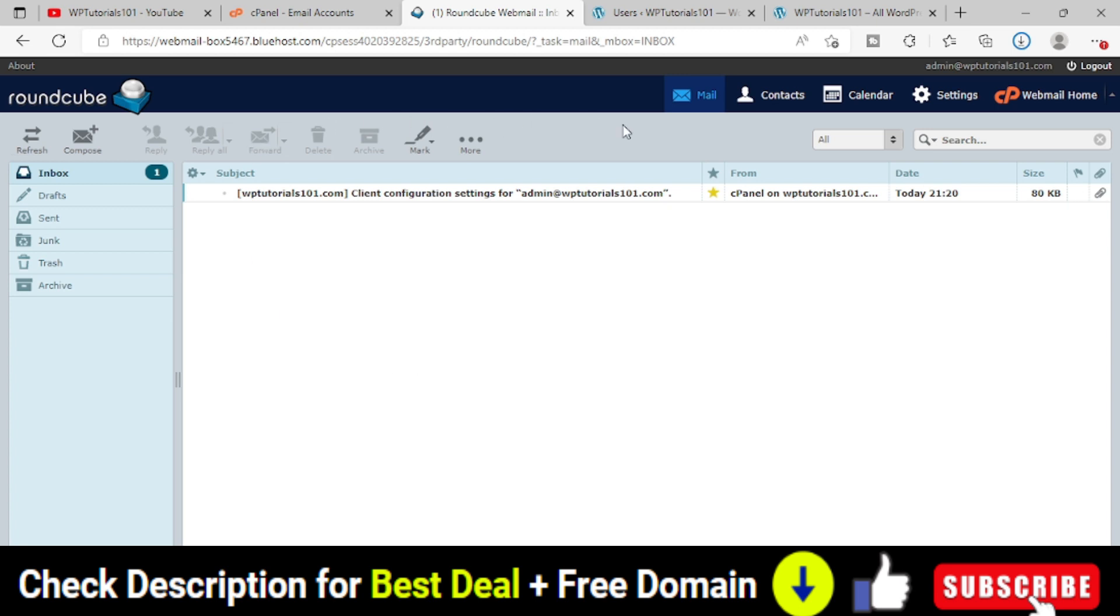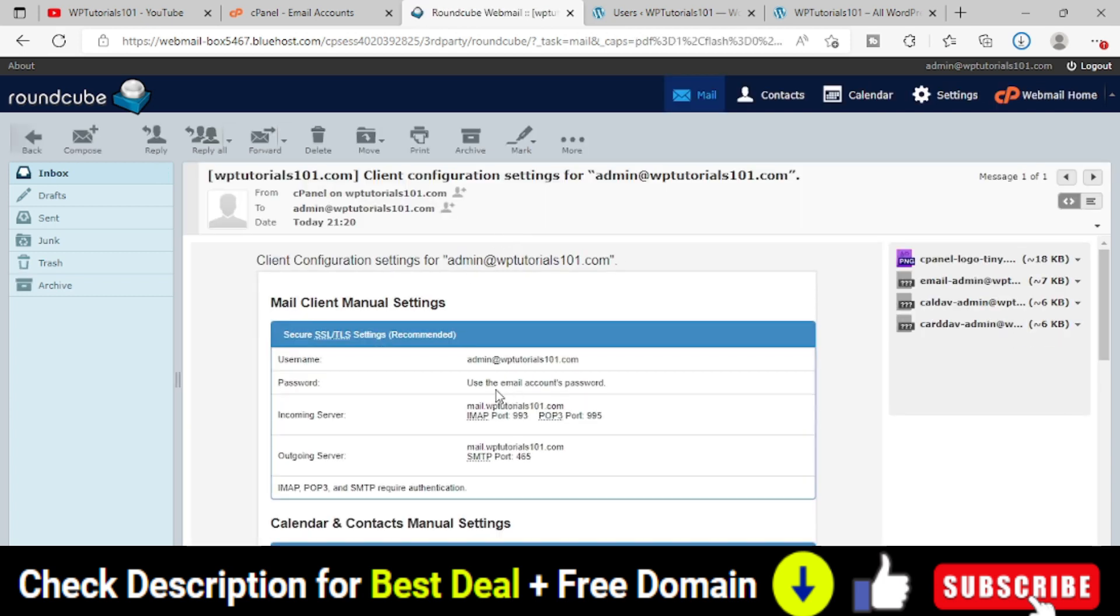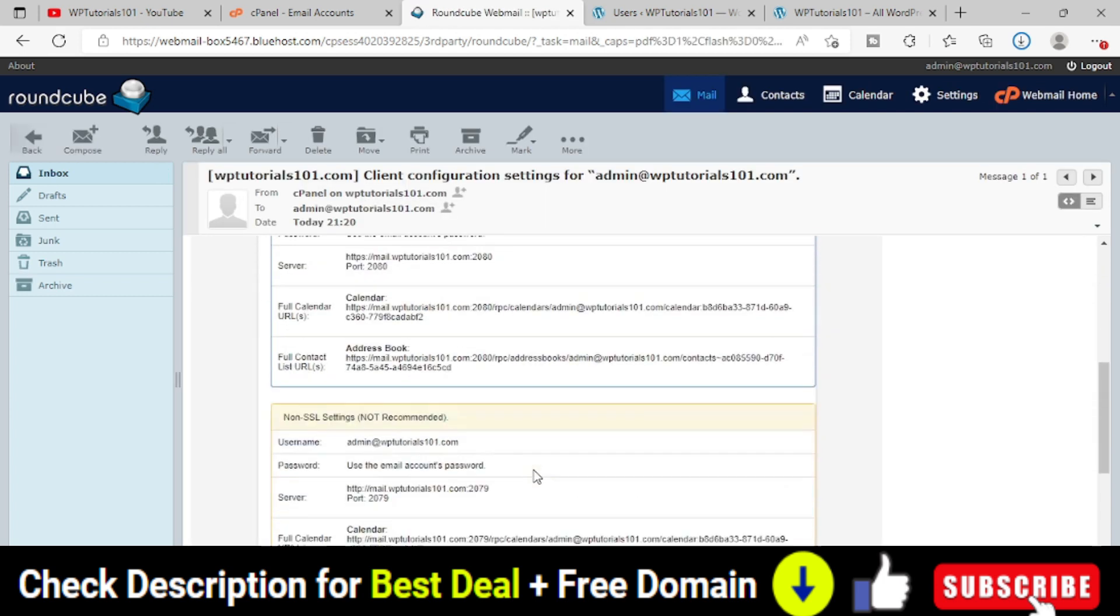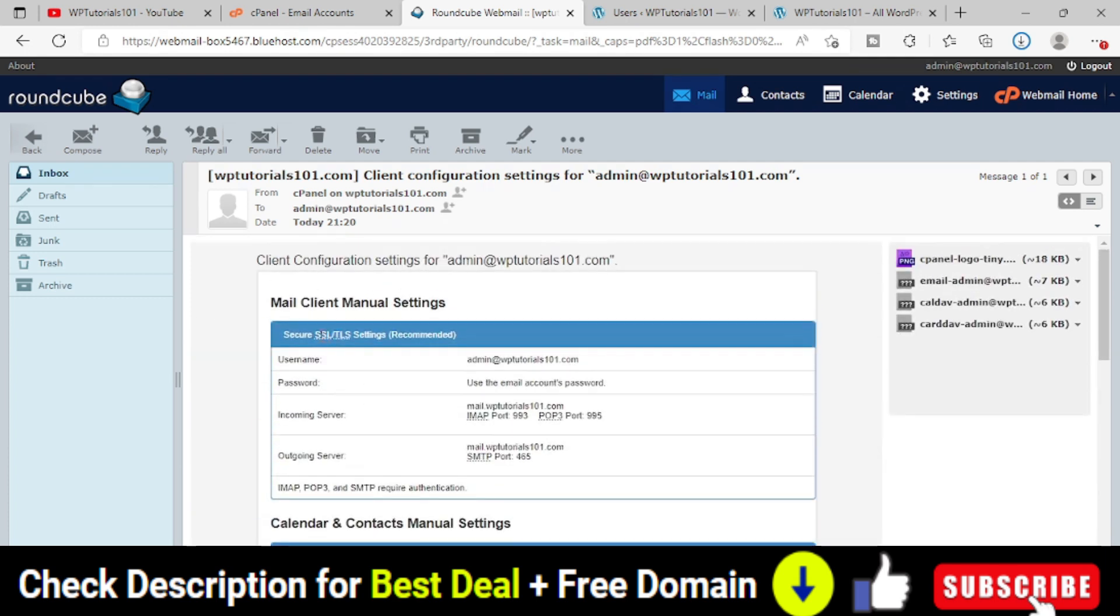This is the webmail area you will get after login to your email account. This is the automatic welcome mail. You can see that. This is the mail. All the details are here. This way you can create an email address.